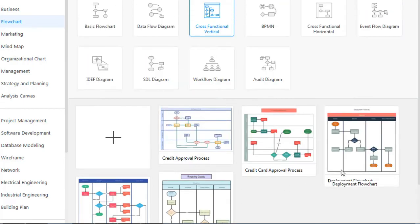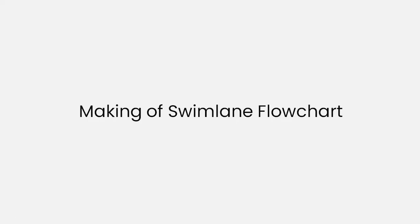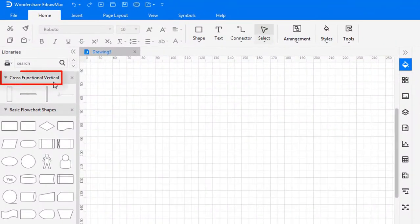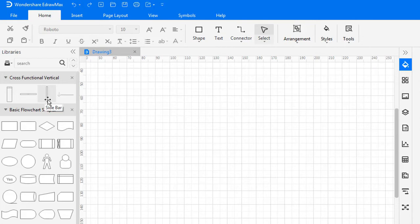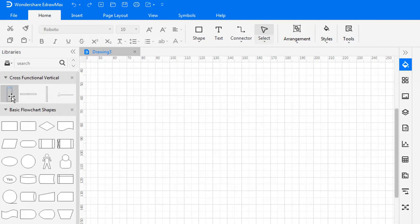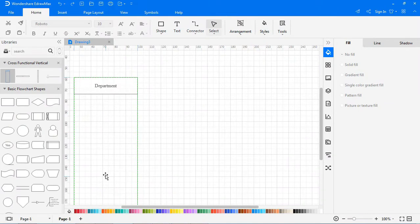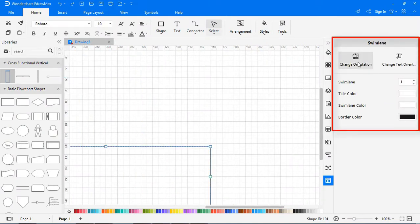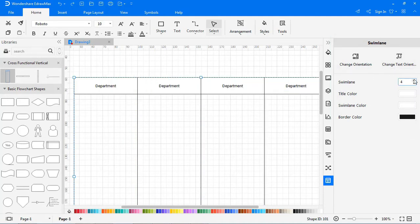Let's see how to create a deployment flowchart using a swim lane diagram. On the left you will see cross-functional vertical swim lane symbols. Drag the vertical swim lane symbol onto the drawing board and on the right you will see the properties to edit the swim lane, like change orientation and change text orientation. Here you can add the number of swim lanes or departments according to your requirements.